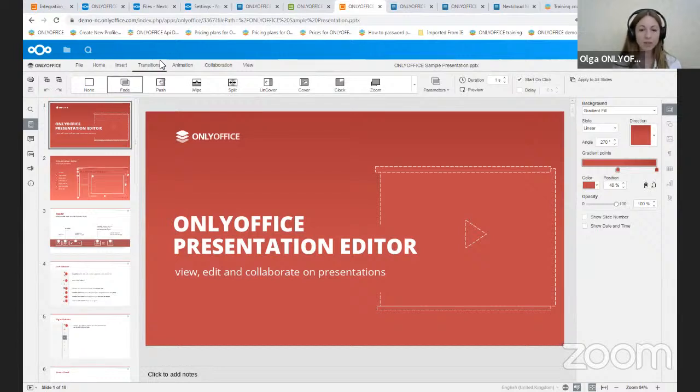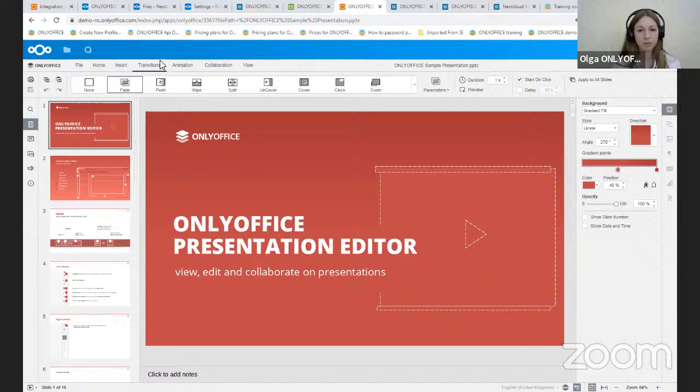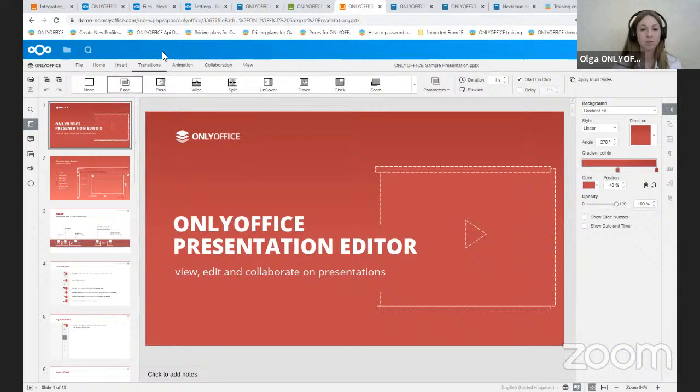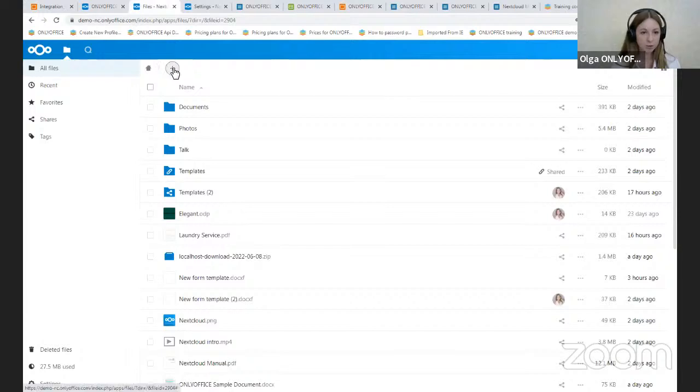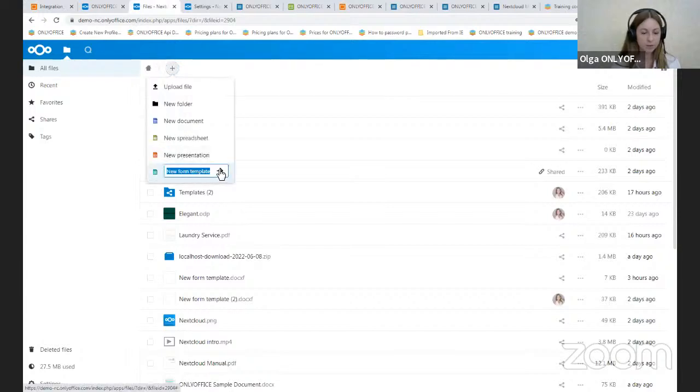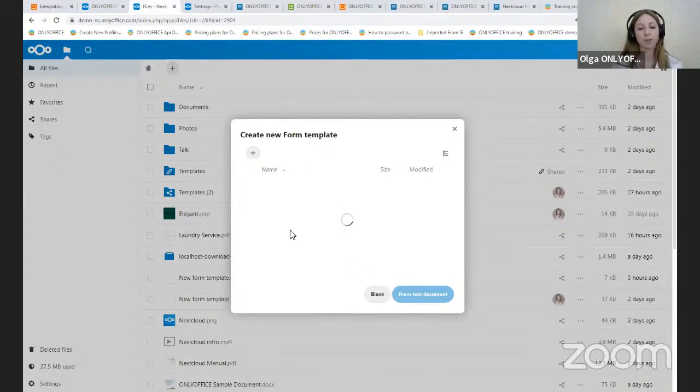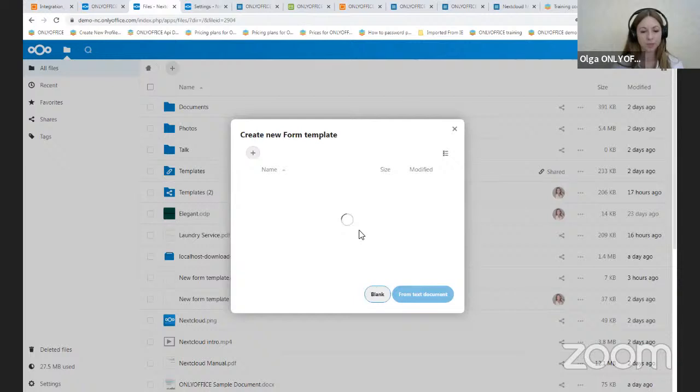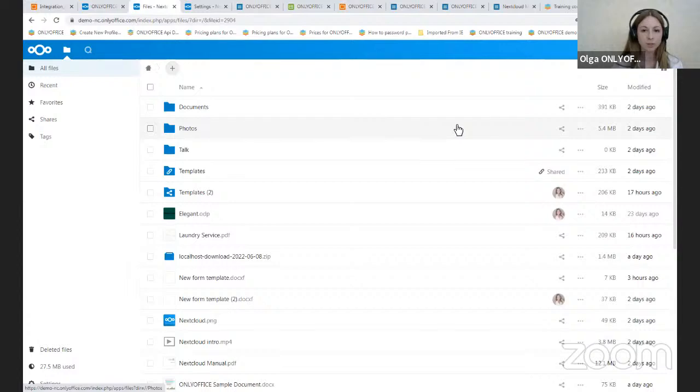And I would like to pay particular attention to the form templates and forms, because they were recently implemented and are not fully discovered by the users. To create a form template, you should click on this button, new form template. And it can be created from blank and from text document. And to create a fillable form and restrict file editing by other users, you should click save as form button.